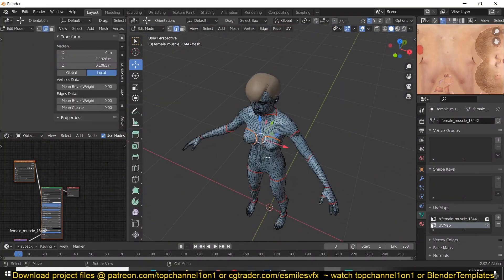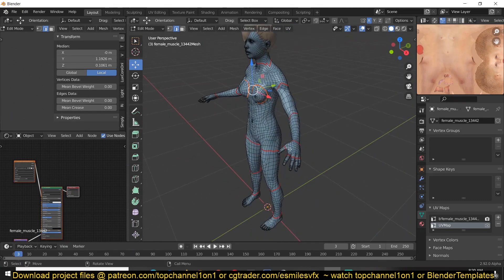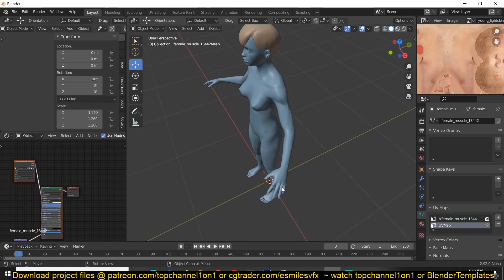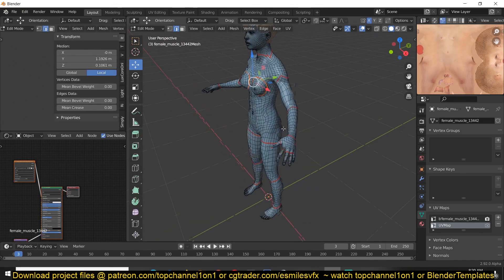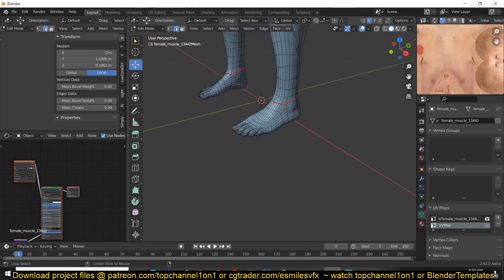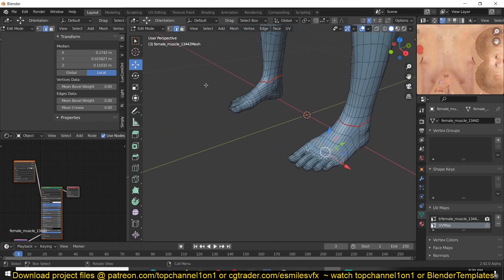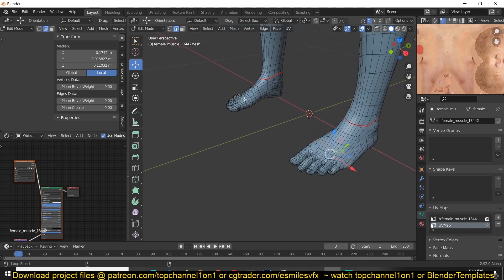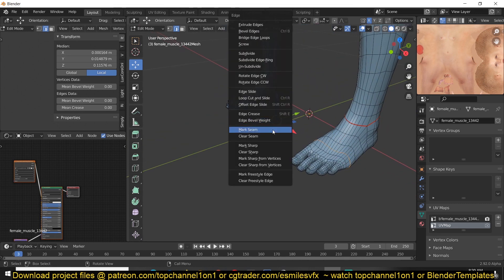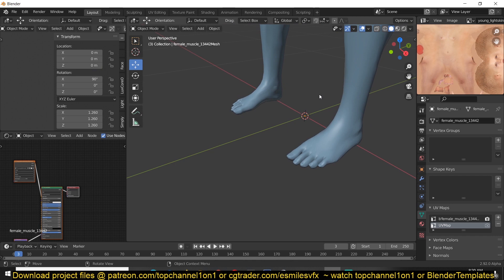I think we're done. You can choose to be as detailed as much as you want, but this is going to be enough for me. Maybe let me add just one single seam for the feet, like so.